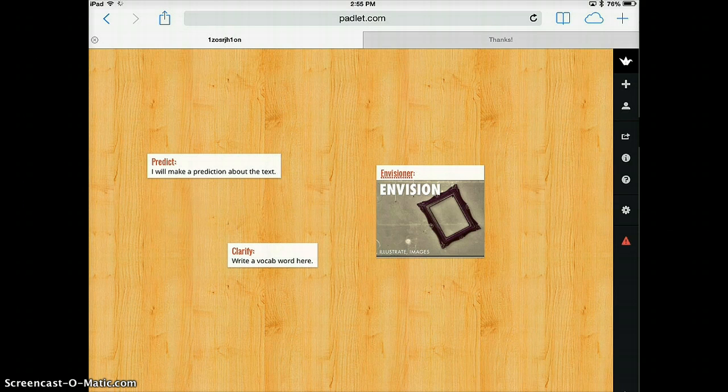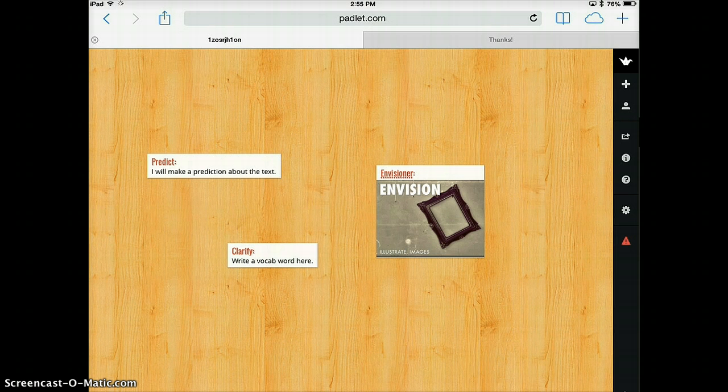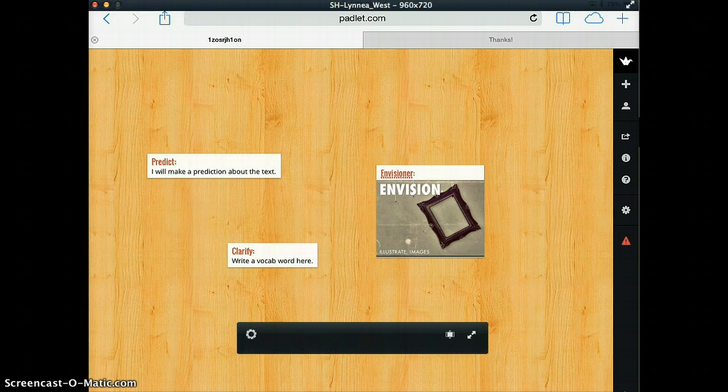And now the teacher has access to a spreadsheet of all the different links to the different walls that are coming in as an assignment. So just one idea to get the reciprocal teaching literacy strategy and use a tech tool to support that. Hope you enjoyed and thanks so much for watching.